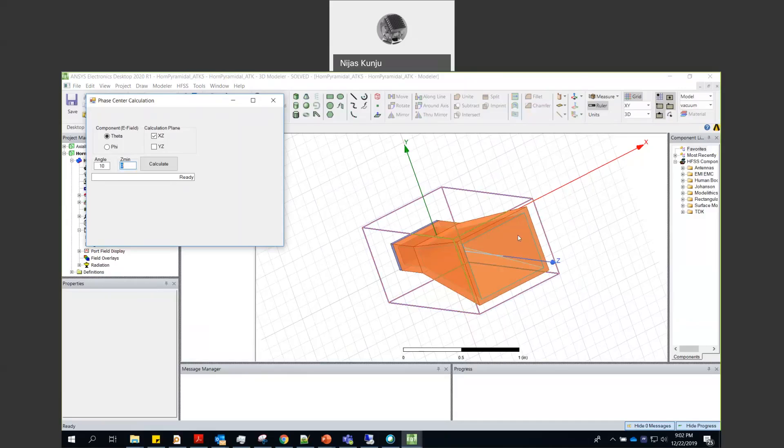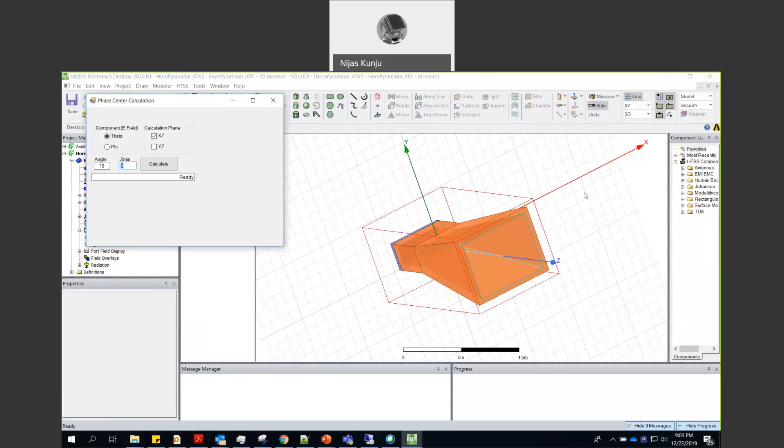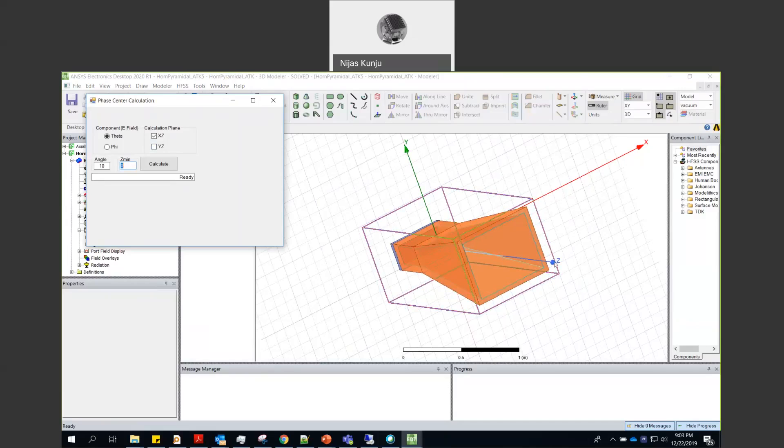You also need to mention which plane is co and which plane is cross. So you have to select the right plane for finding the phase center. So for this one Y and Z direction will be the co-polarization plane.